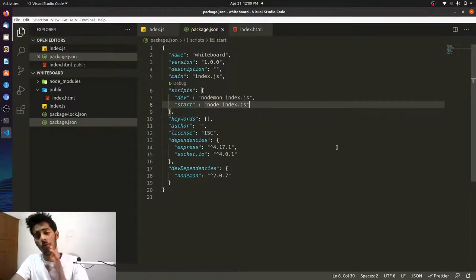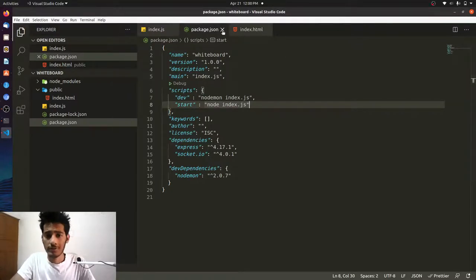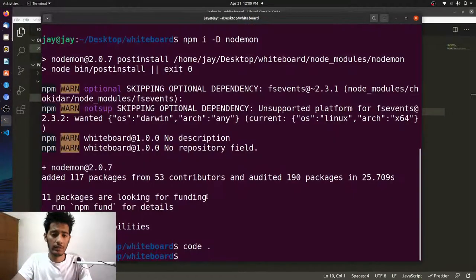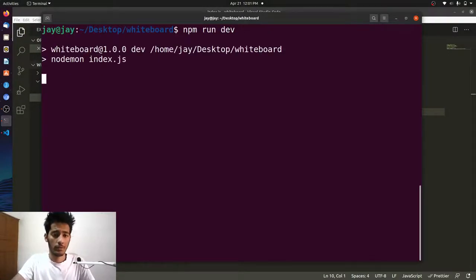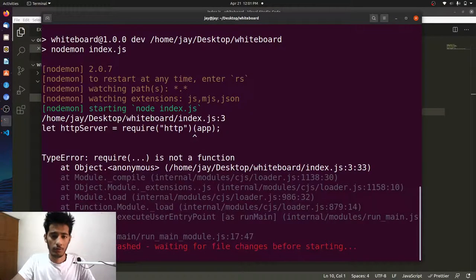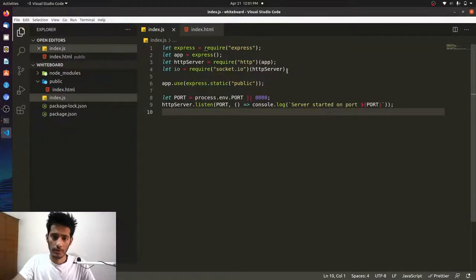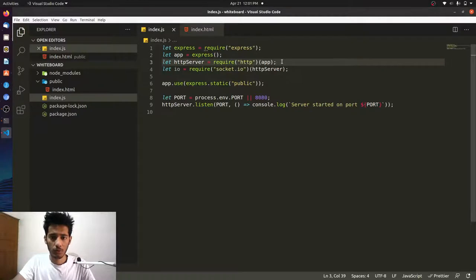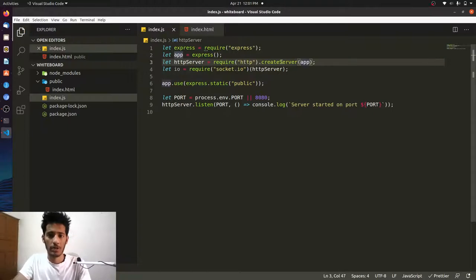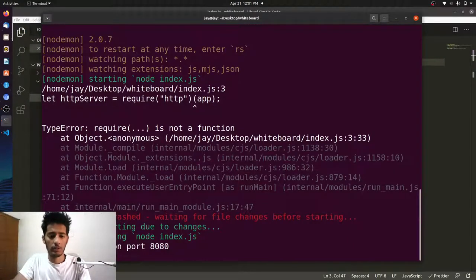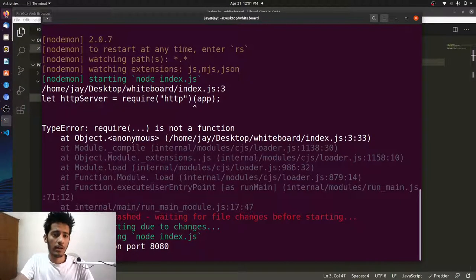Now we have a dev script and a production script. Let's start the server with npm run dev. We get an error: 'require is not a function.' The fix is that http needs createServer — http.createServer(app). After that fix, the server starts without issues: 'server started on port 8080 successfully.'